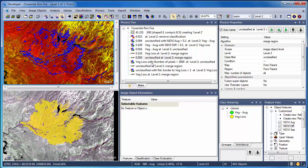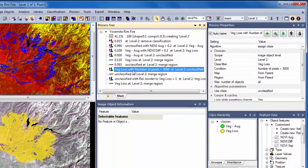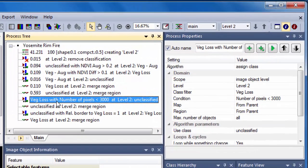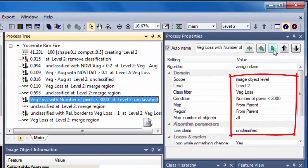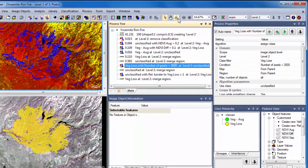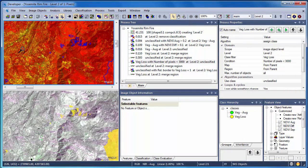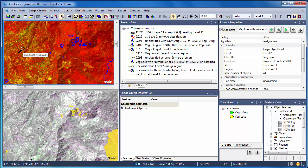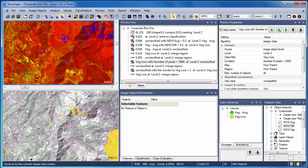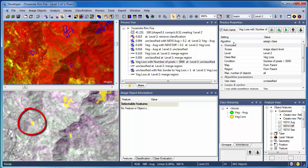To remove some of the isolated areas classified as vegetation loss that are clearly outside of the Rim Fire, we'll employ a simple rule that says if the number of pixels is less than 3000, call the vegetation loss objects unclassified. When we execute this algorithm, small patches of isolated vegetation loss are removed.